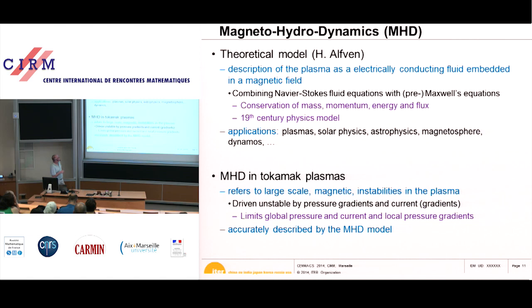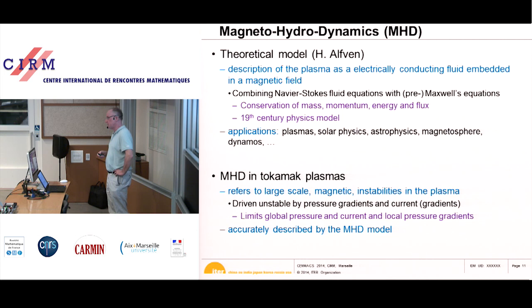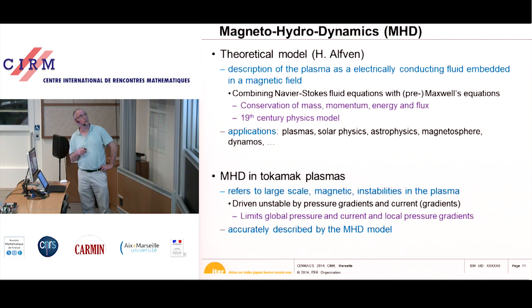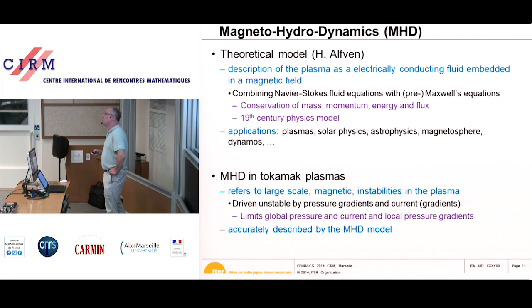MHD really only describes conservation of mass, momentum, energy, and magnetic flux. The applications include plasmas, solar physics, astrophysics, magnetosphere, dynamos, and the list goes on and on.